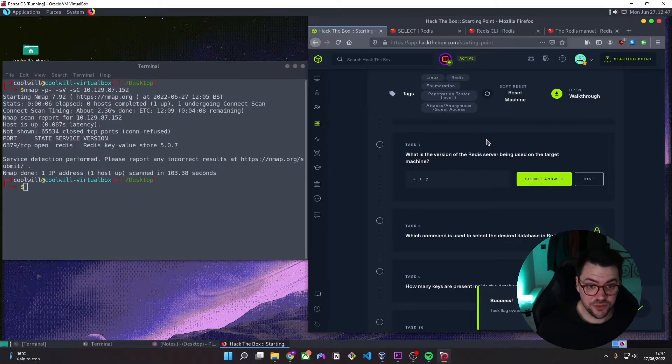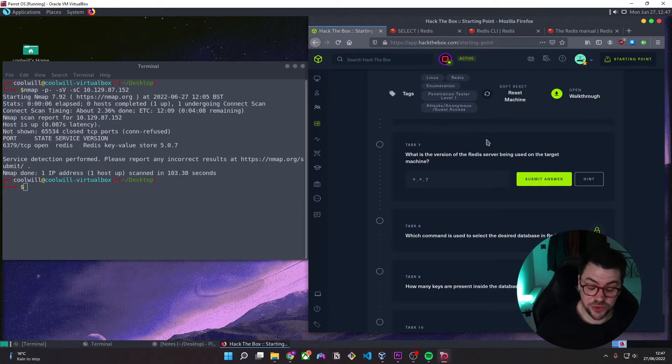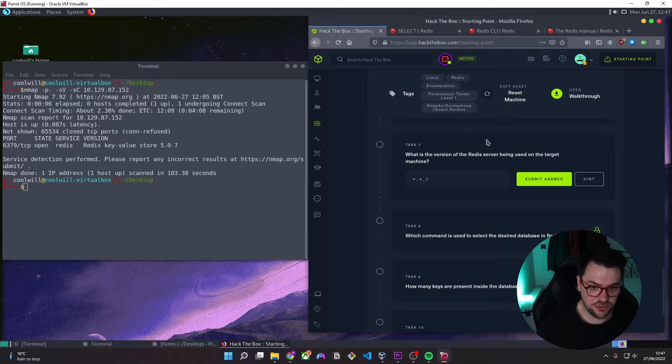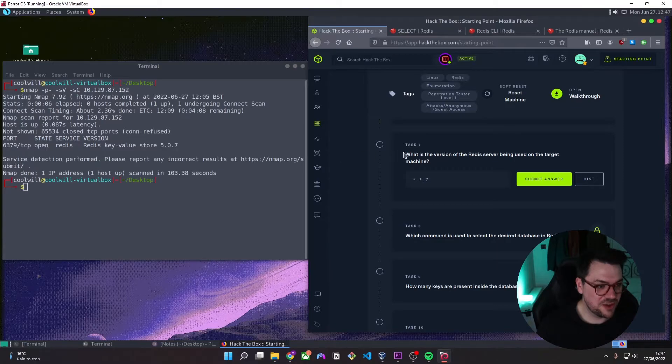What is the version of the Redis server being used on the target machine? 5.0.7.